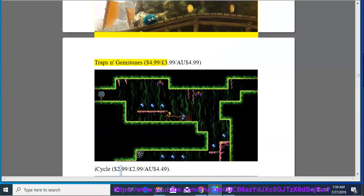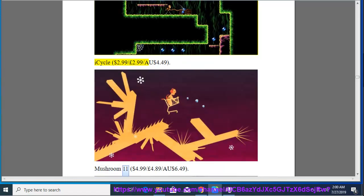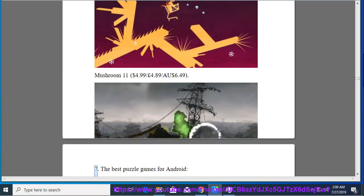I Cycle, $2.99, $2.99, $2.99, $4.49. Mushroom Eleven, $4.99, $4.89, $6.49.